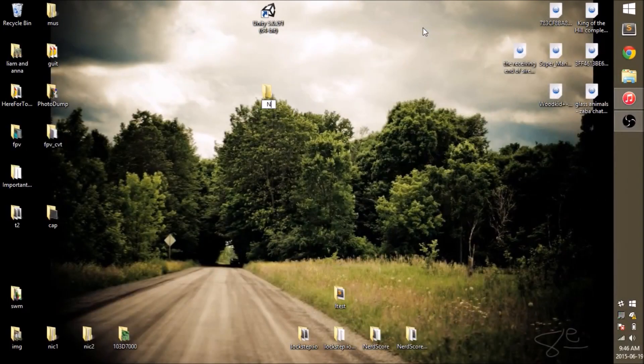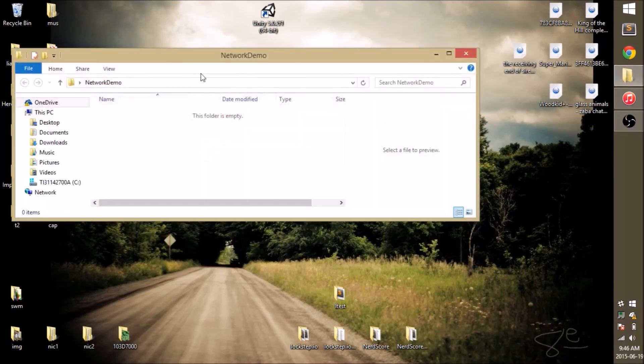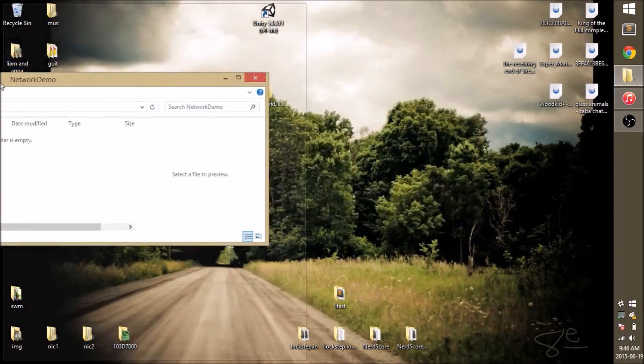We're going to start off by creating a new folder for our project. I'm going to call it Network Demo. We're going to open that up.